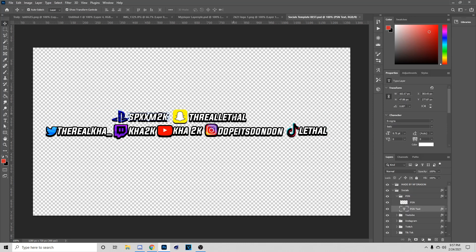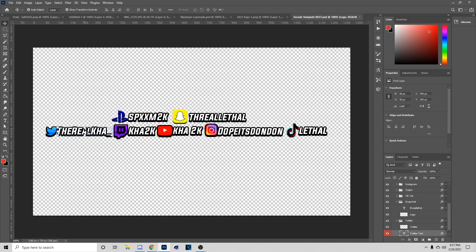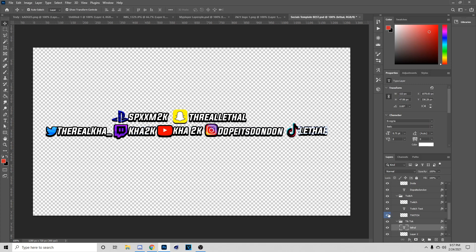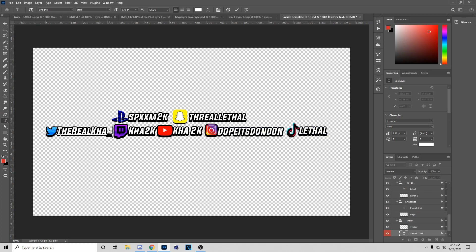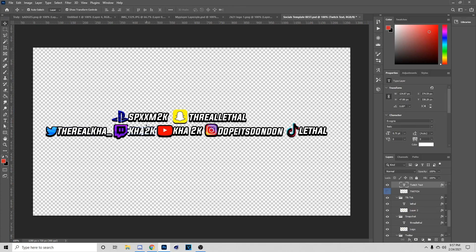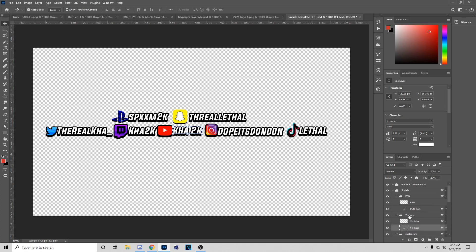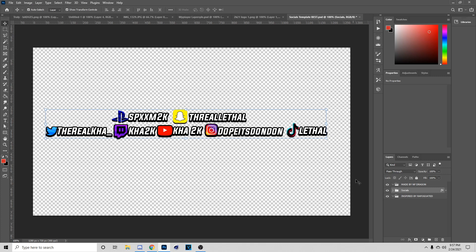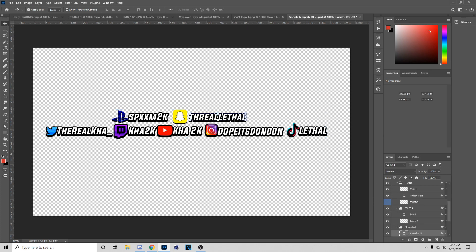Before we get into the video, since you guys have been supporting the channel so much, I want to hook you guys up with a free social template. With this you can make some cool socials, just put your name, everything will be set up, and the link will be in the description and the comment section. I want to say thanks for all the support, and I'll be posting videos on Wednesdays, Thursdays, and maybe Mondays.